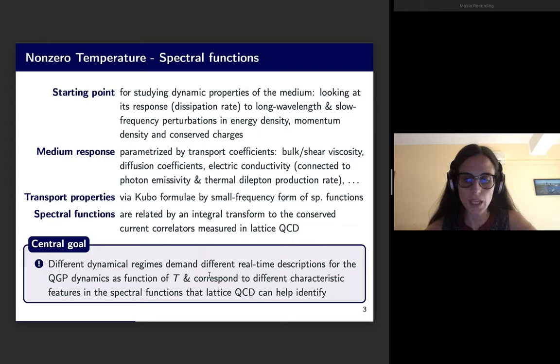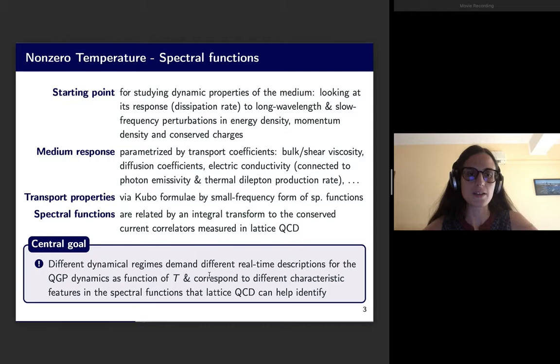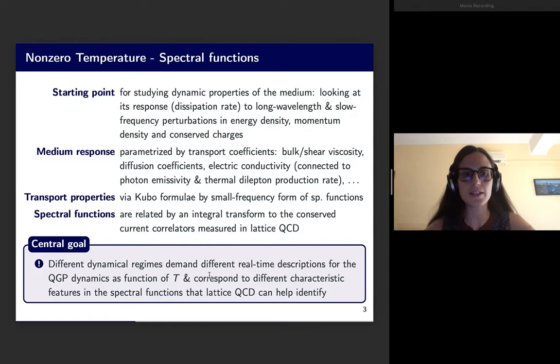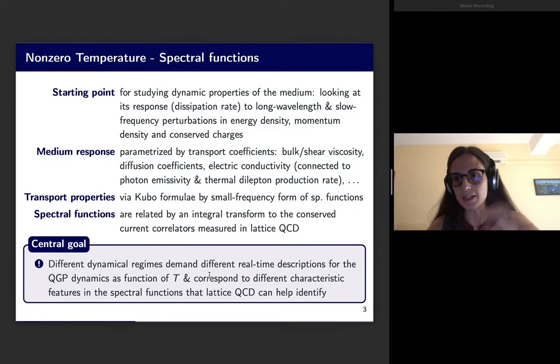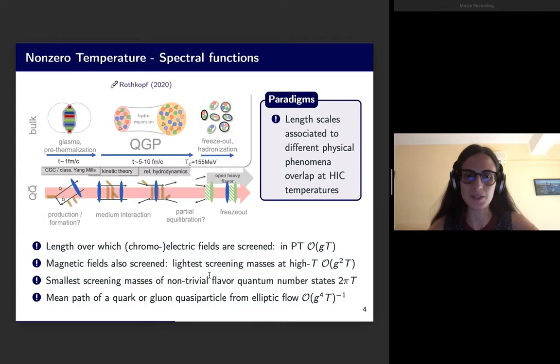It must be kept in mind that it is important to look at those objects, because it helps us reach the goal of understanding what is the right framework to apply for the real-time description of the evolution of the plasma. Different dynamical regimes demand different real-time descriptions for the QGP dynamics as a function of temperature, and correspond to different characteristic features in the spectral functions. If we can help identify these characteristic features, then we know the best way to treat them in a real-time framework, which is different from what we have with lattice QCD.